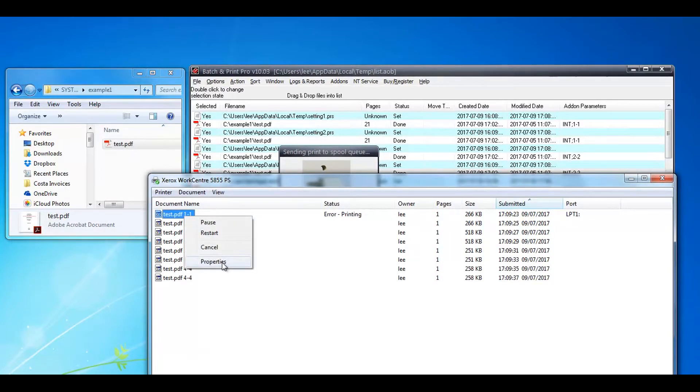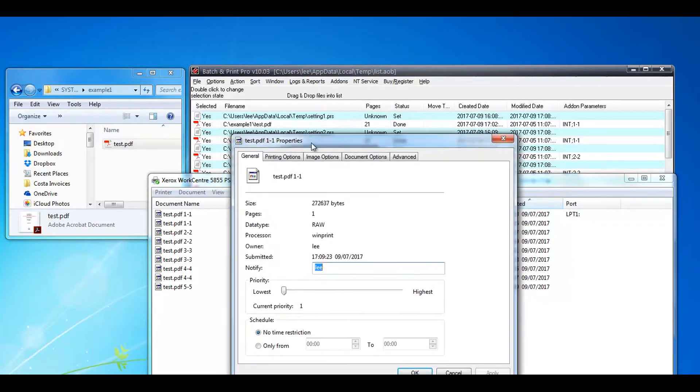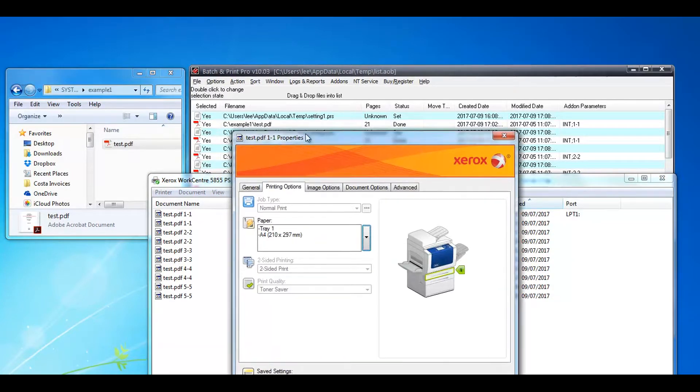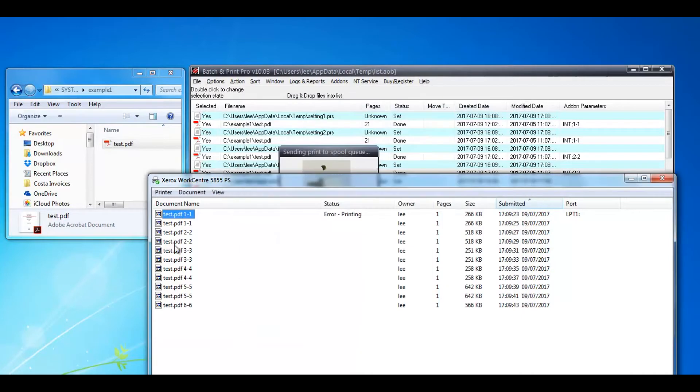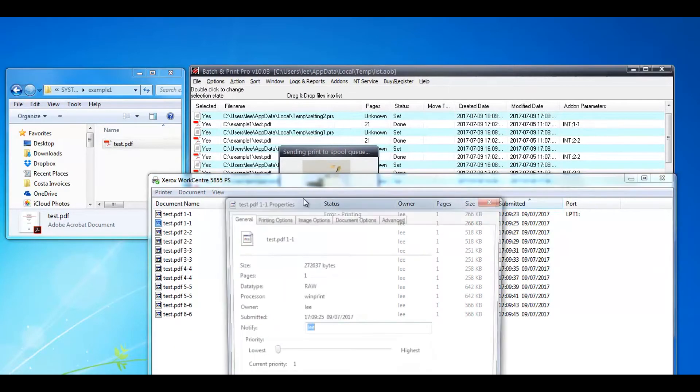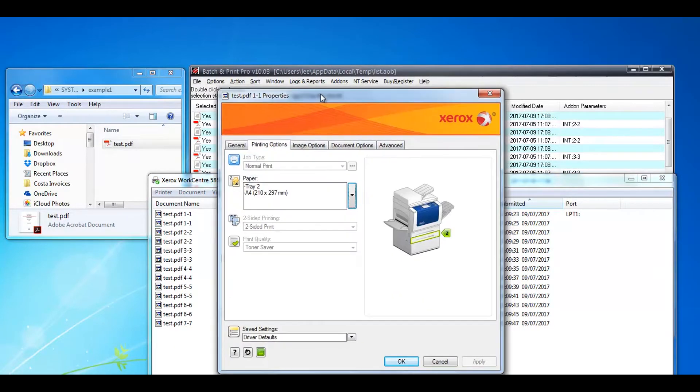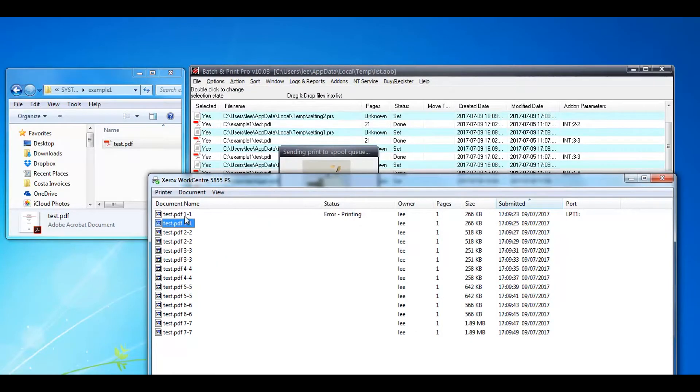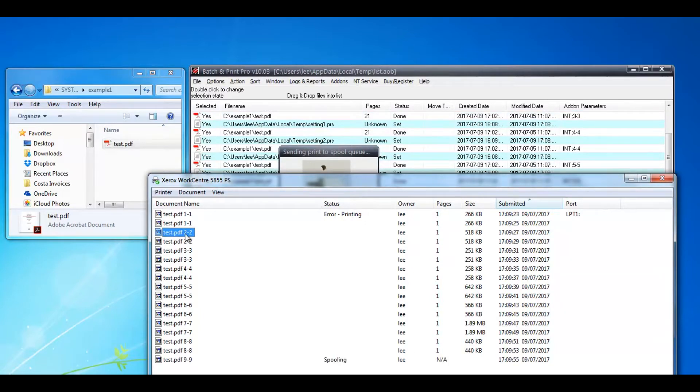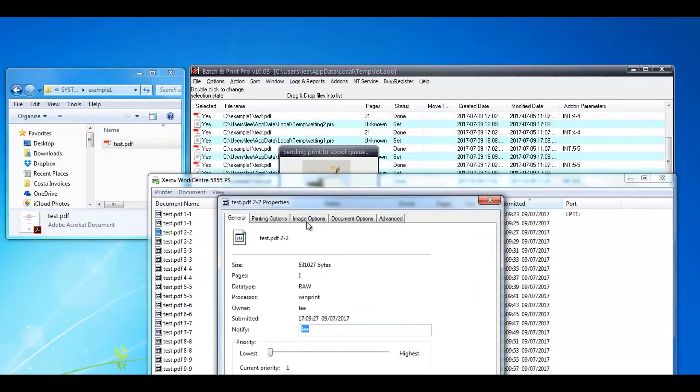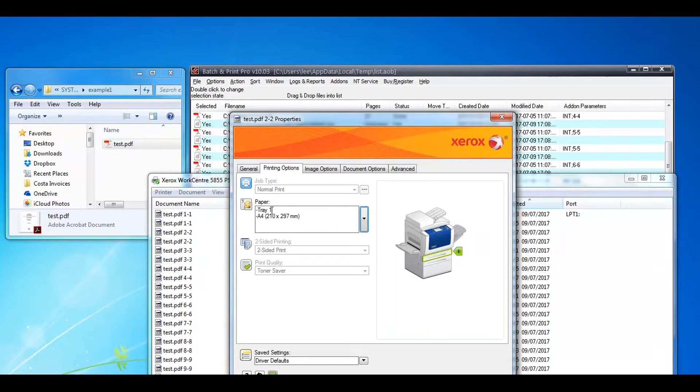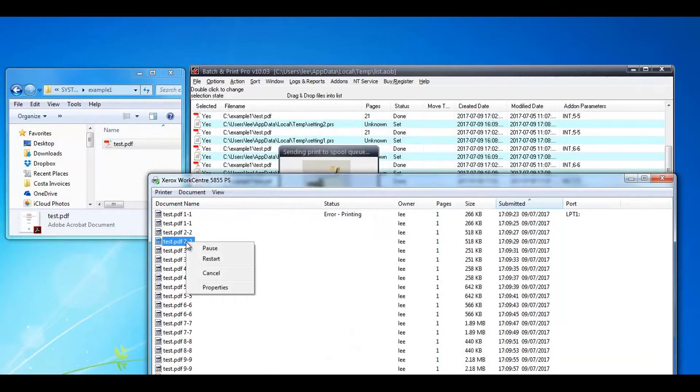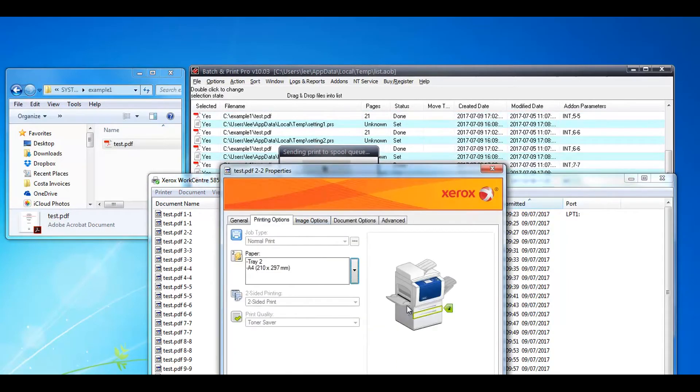I'm going to right mouse properties on the print file and see that the first one is set to tray one and the second one should be tray two, and so on and so on. The number at the end here, one to one, that's the page number it's going to print. So for page two we should have tray one again. That's tray one and then tray two again.